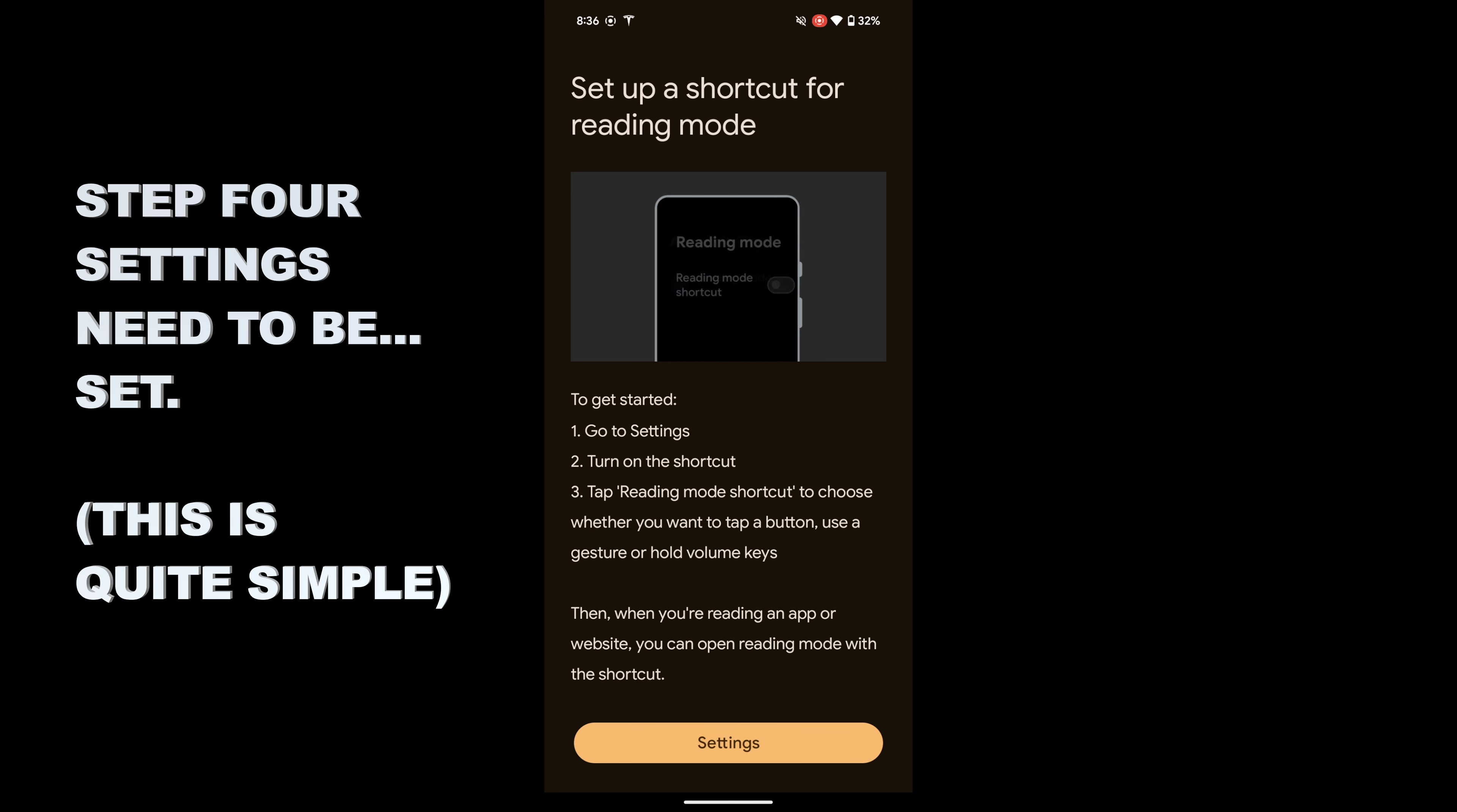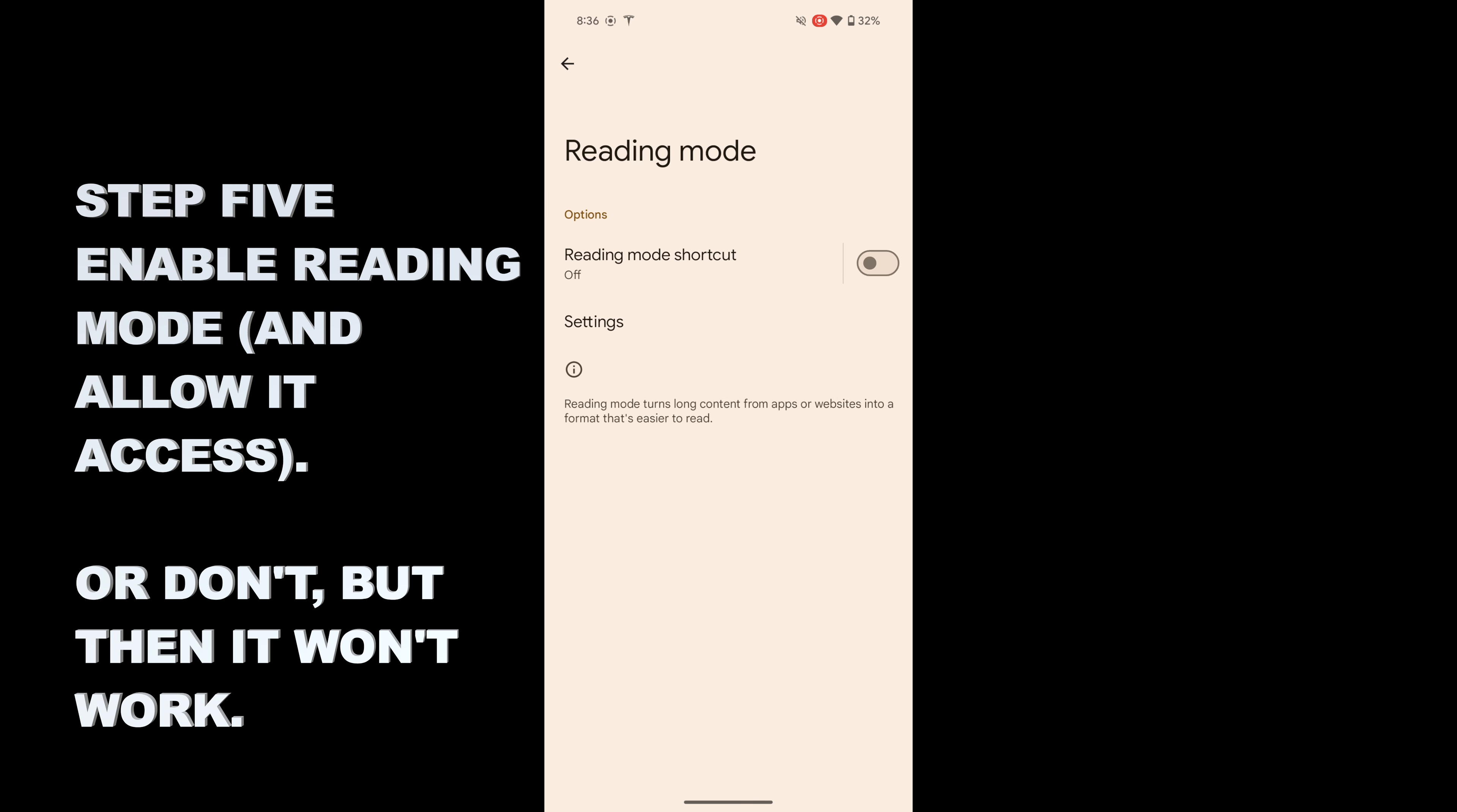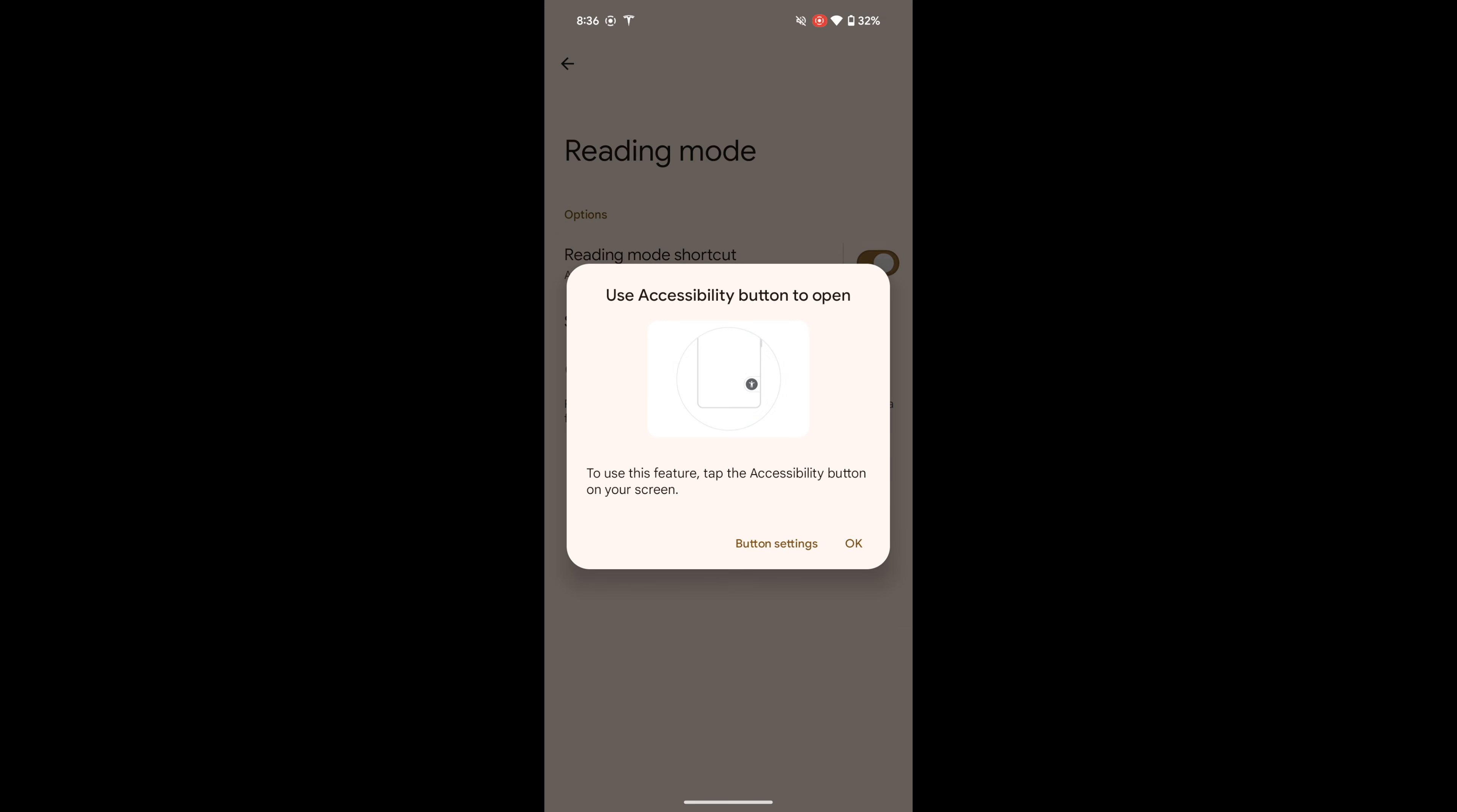It'll then tell you you need to change some settings. You need to actually enable it, because even once it's installed, it's not enabled by default. Tap on Settings. You'll see Reading Mode is off, so switch it on. Now, here it's going to say it wants full control of your device. You need to allow this - it's not going to work if you don't.